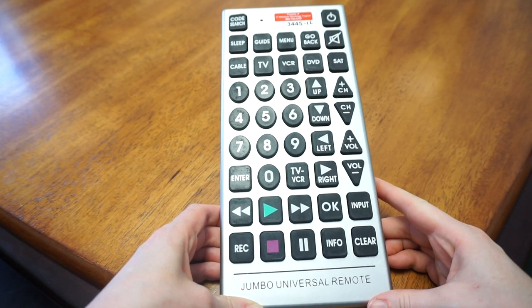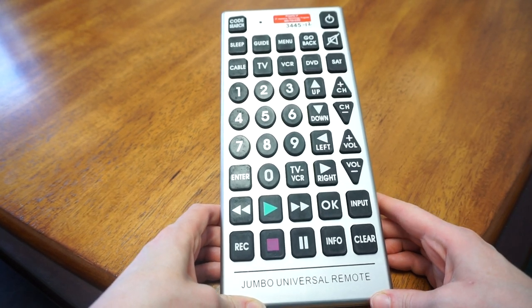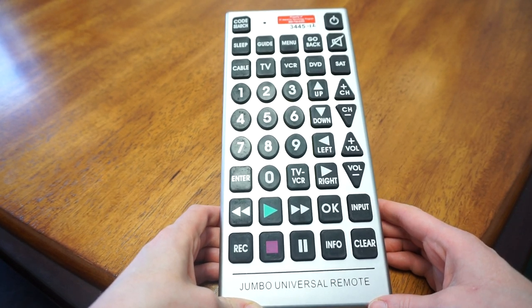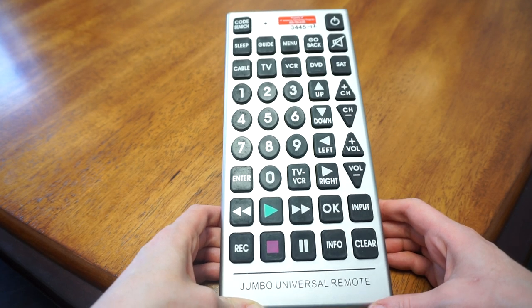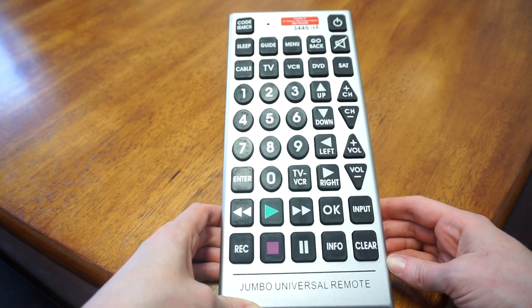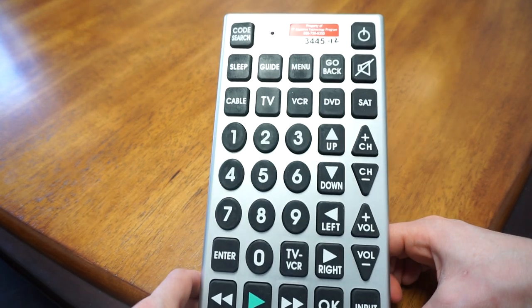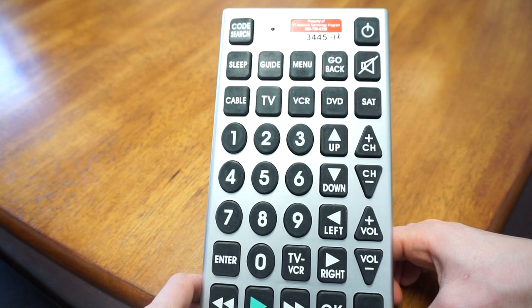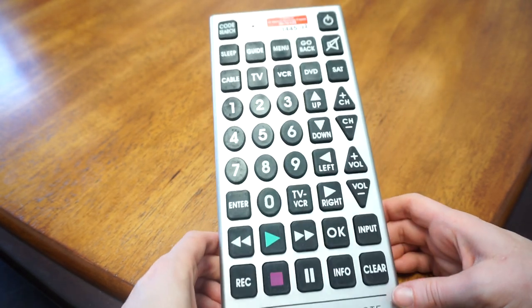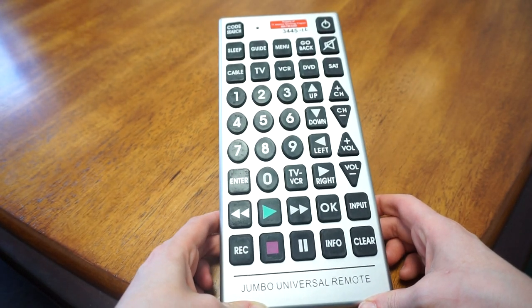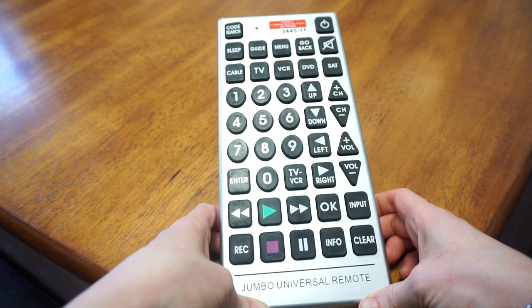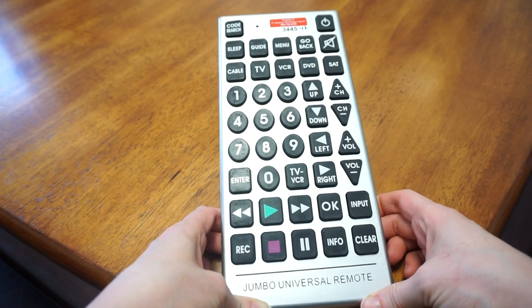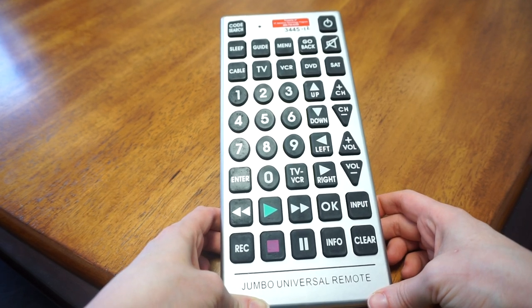This is known as a jumbo universal remote, and in the Vermont Assistive Technology program inventory, it can be searched by number 3445-12. Large button remotes are really great for folks that have different dexterity abilities as well as low vision.